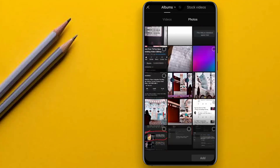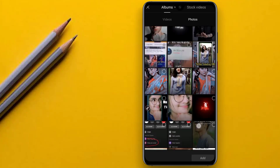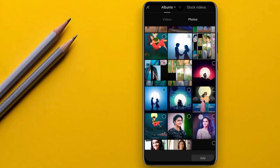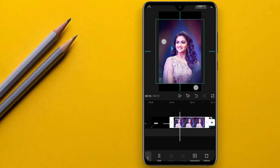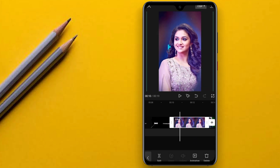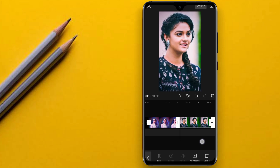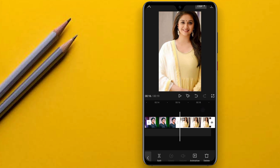I will select 3 photos in this video. I will click on the Add option. I will click on the format of the full screen and select the format.